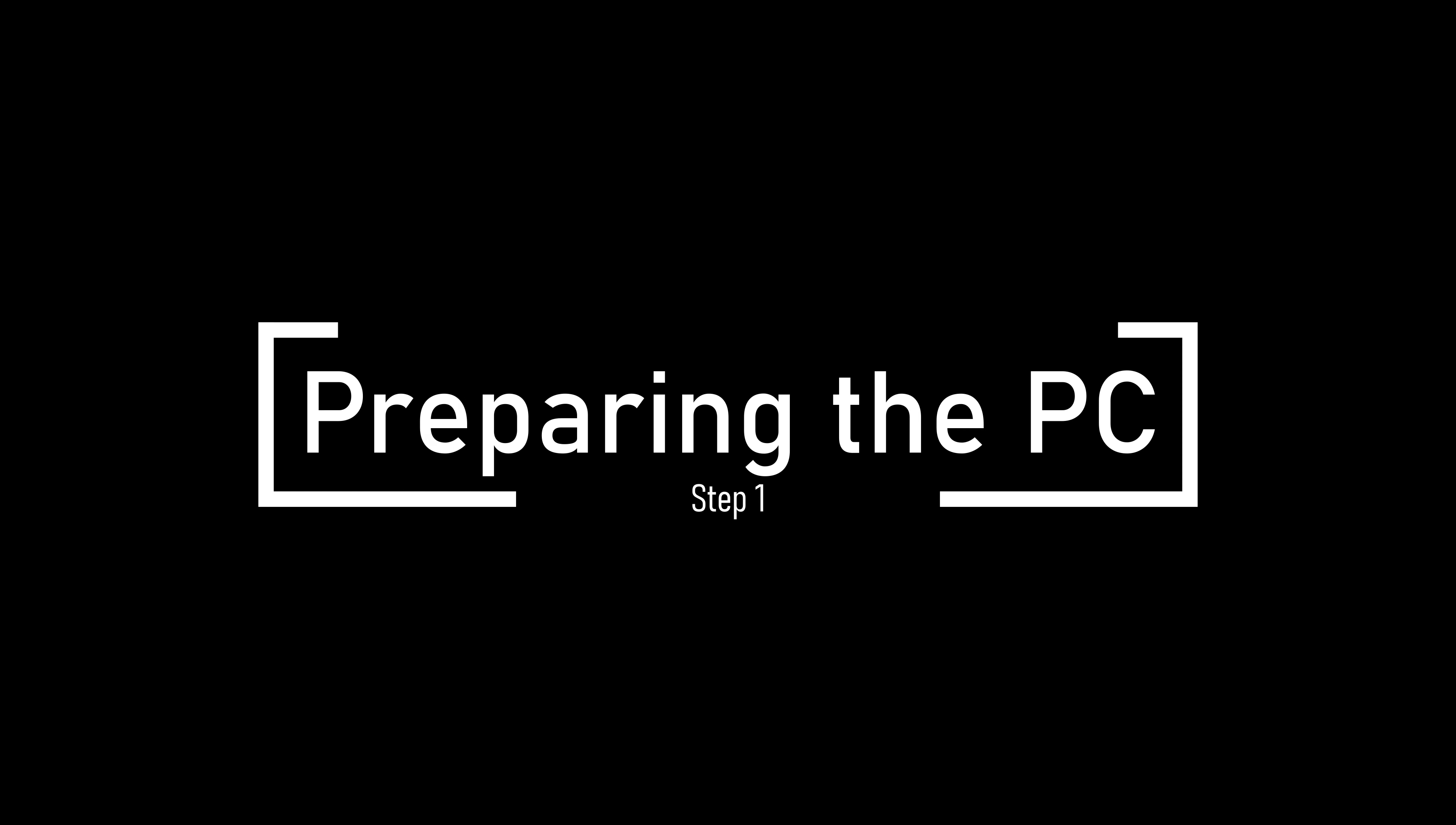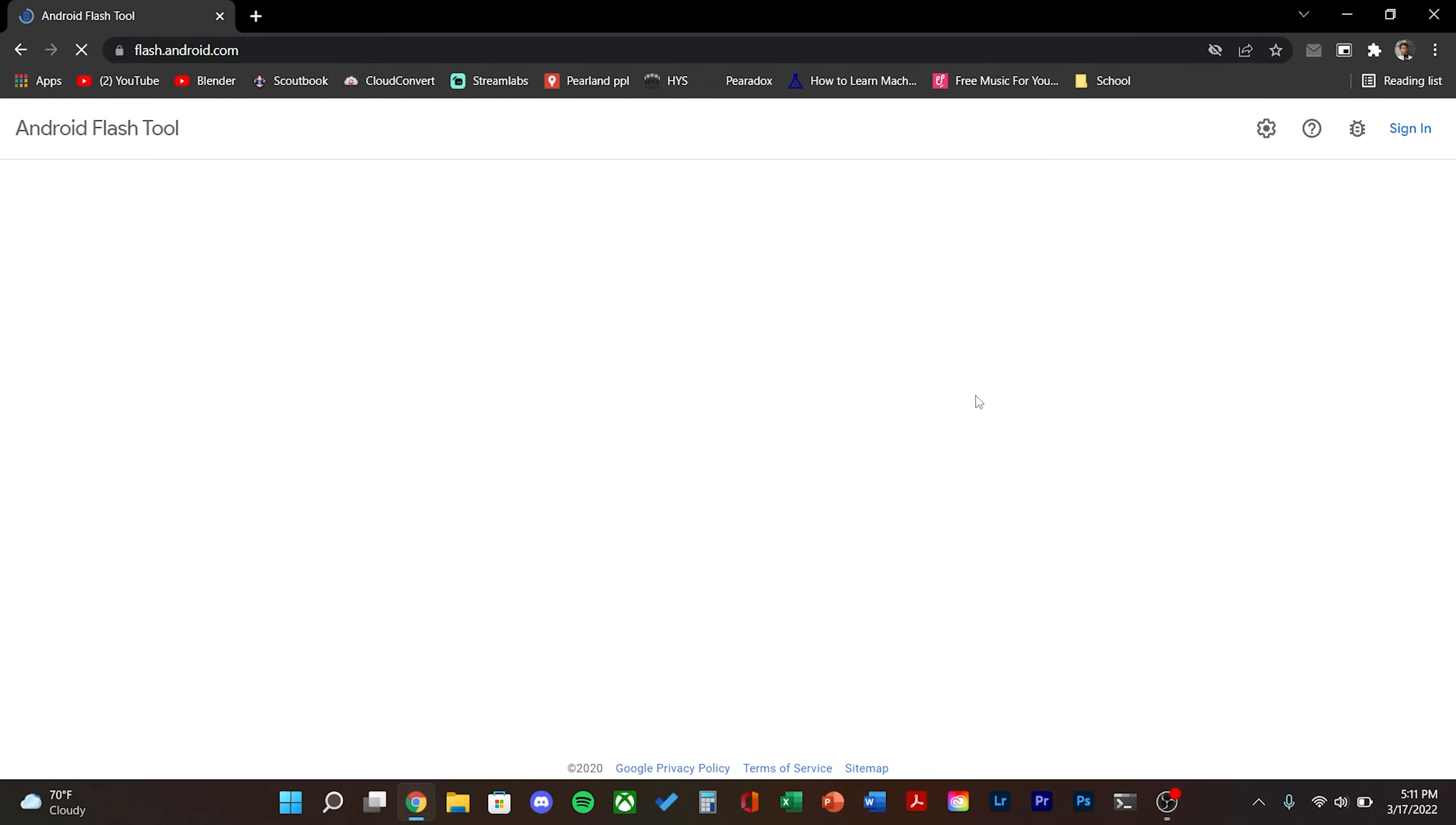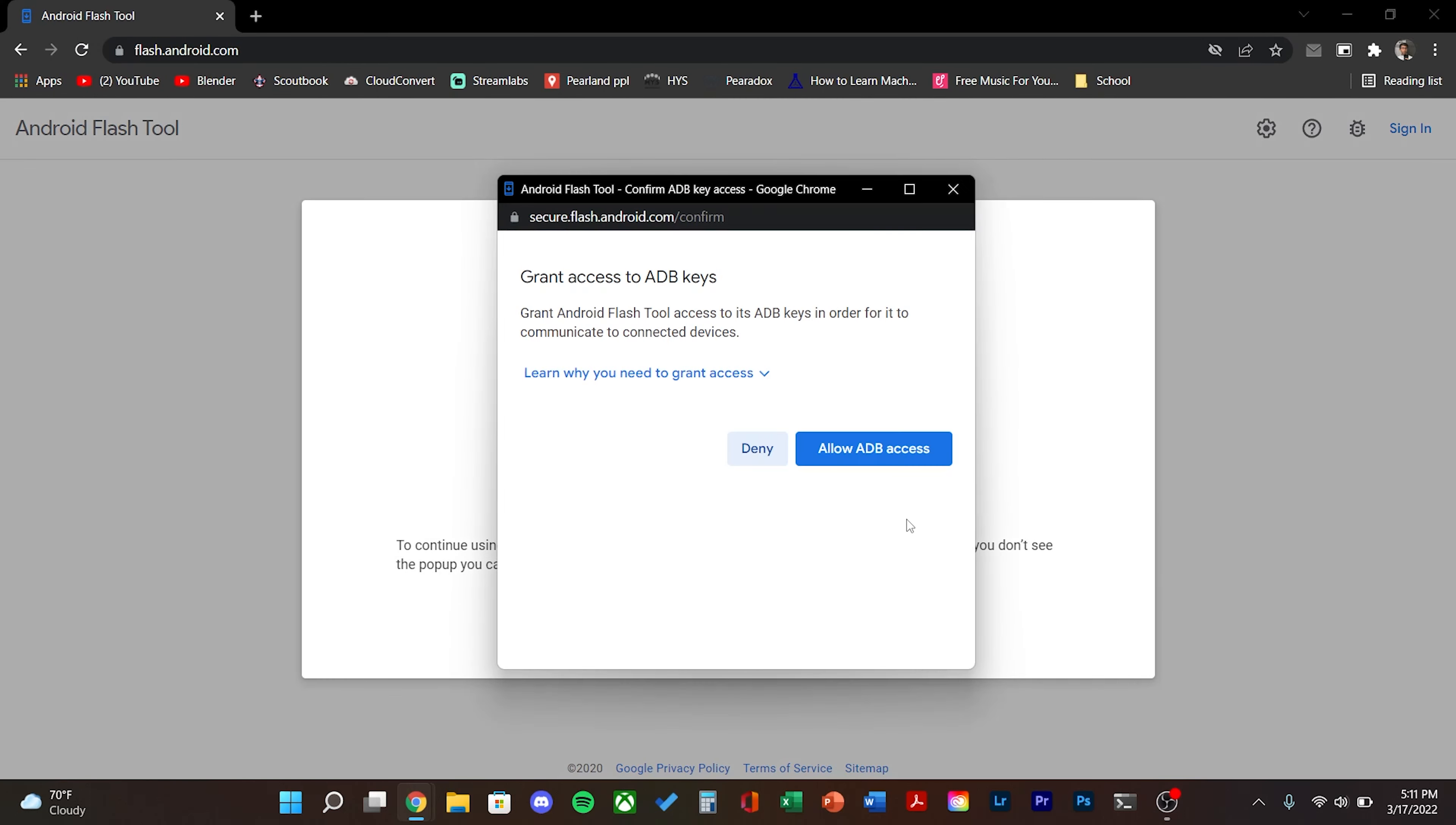Hello everyone, in this video I'm going to show you how to install the new Android 13 Developer Preview 2. I'm going to be using Android Flash tool.